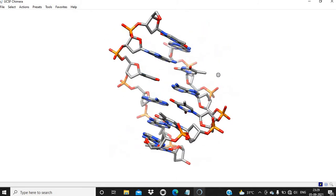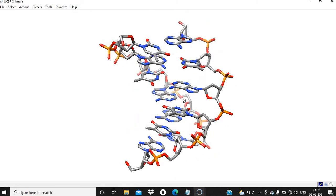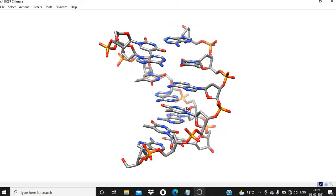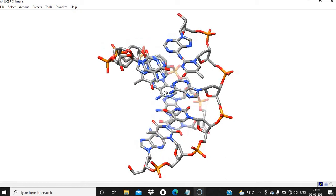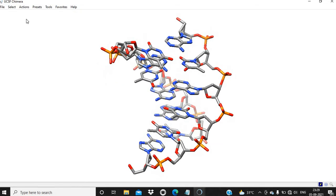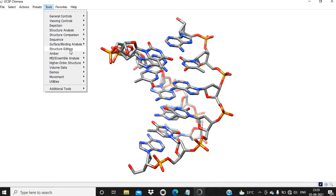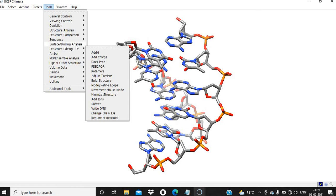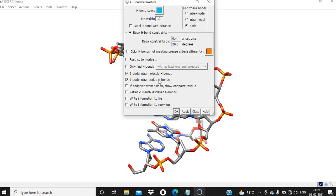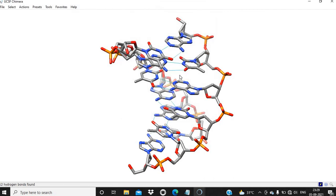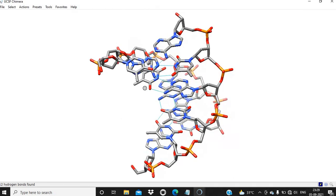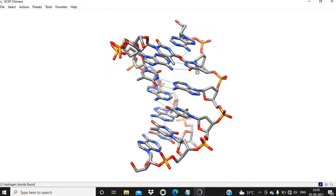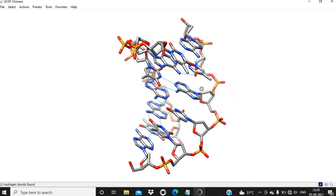Now all these atoms are visible and we can also see the hydrogen bonds here. Surface Binding Analysis, Find H Bonds. Now you can see all H bonds.